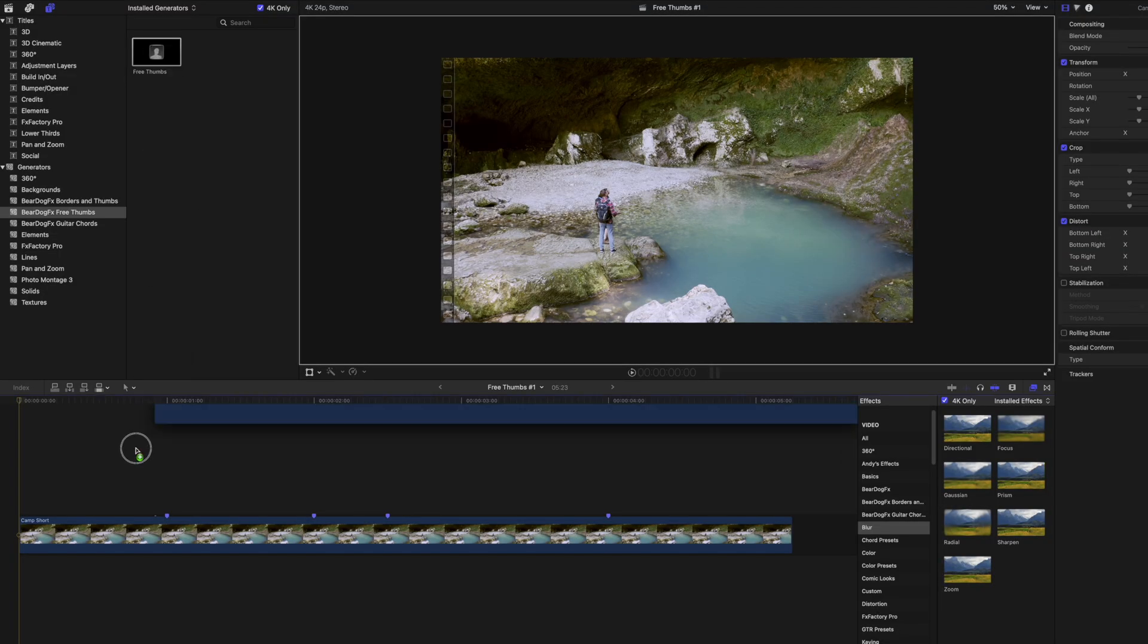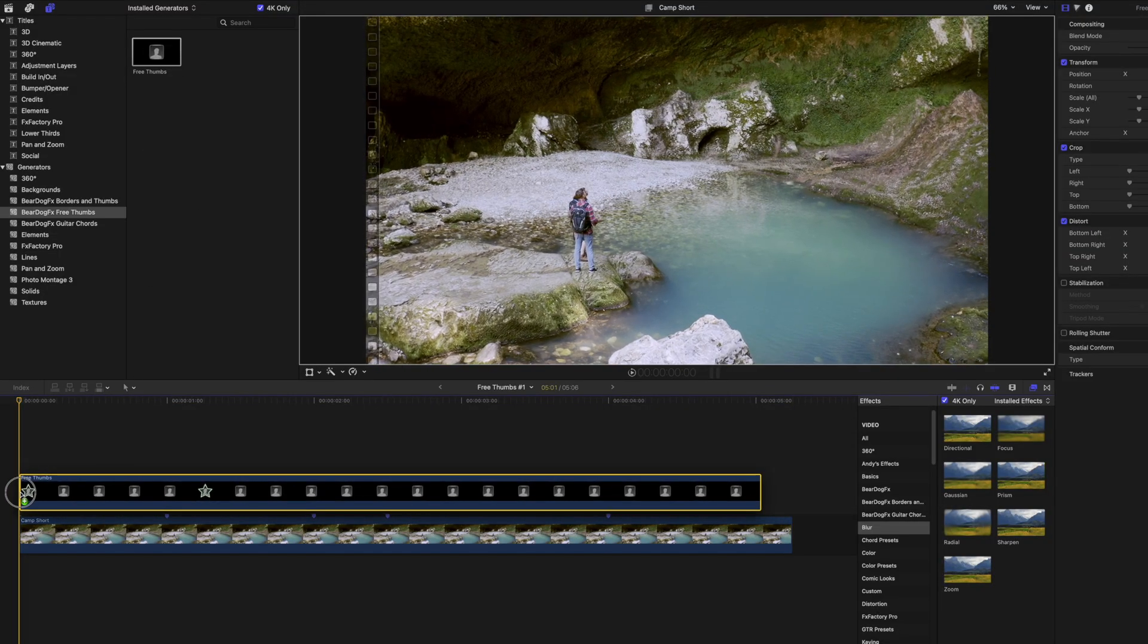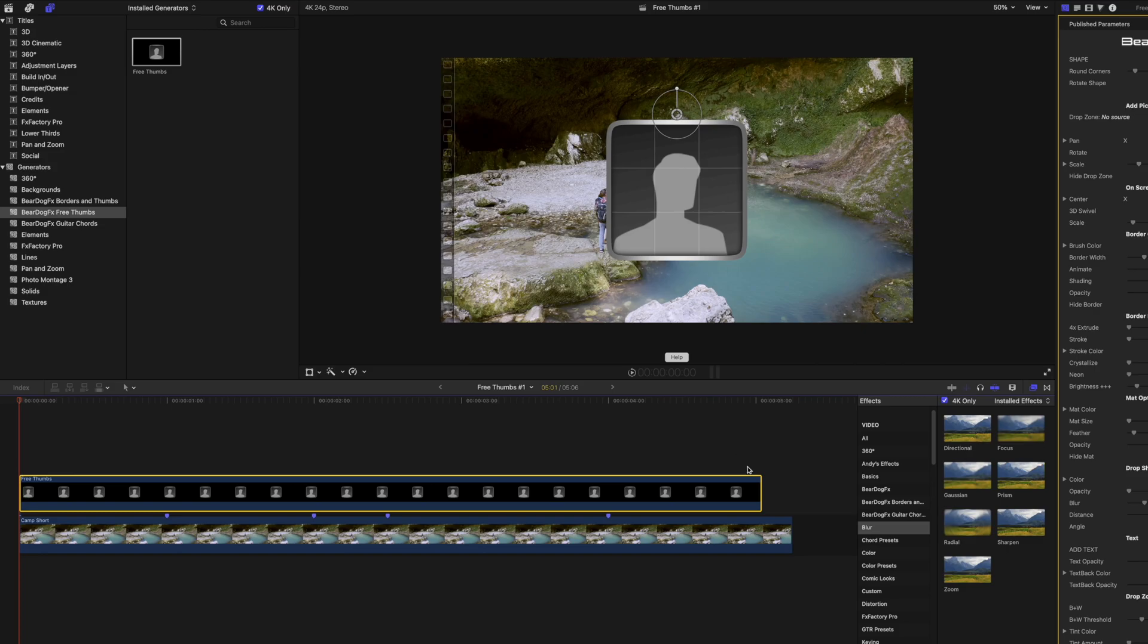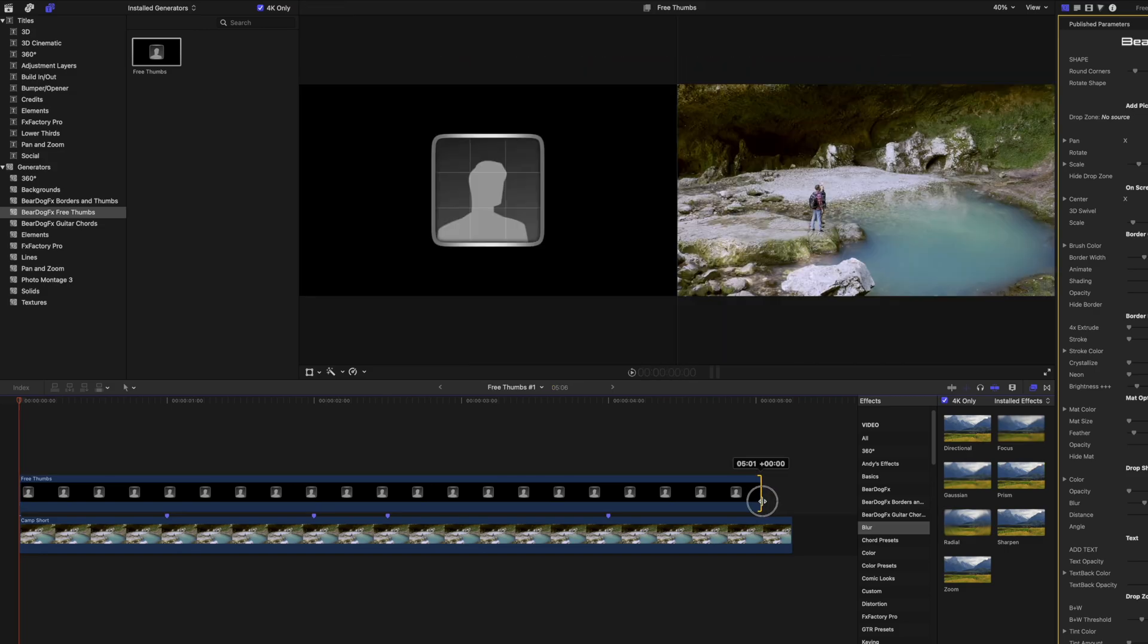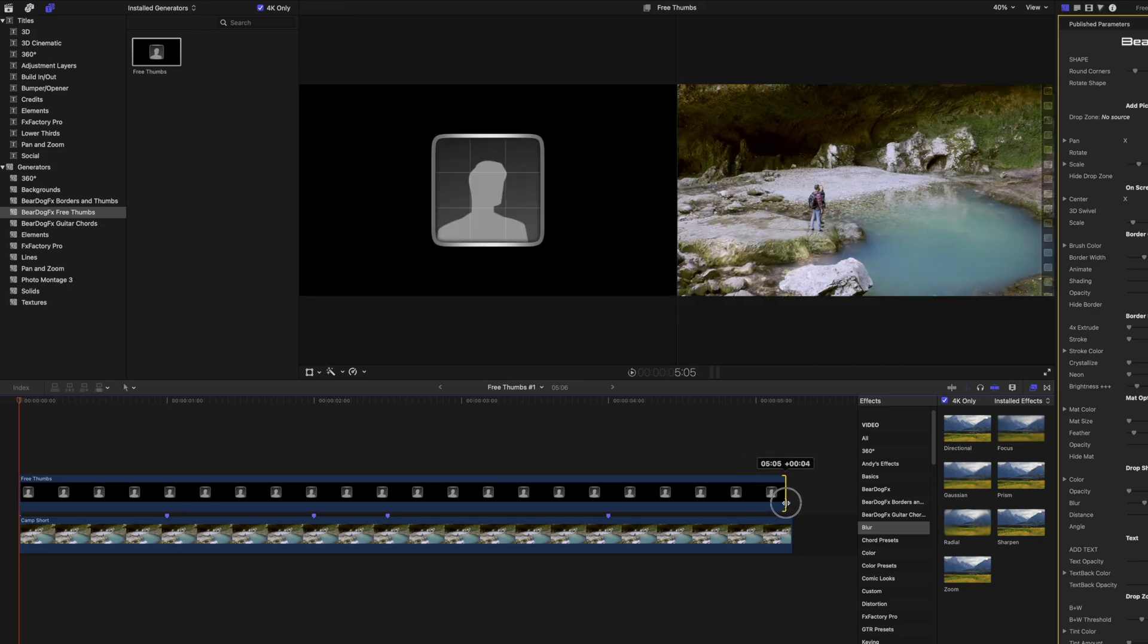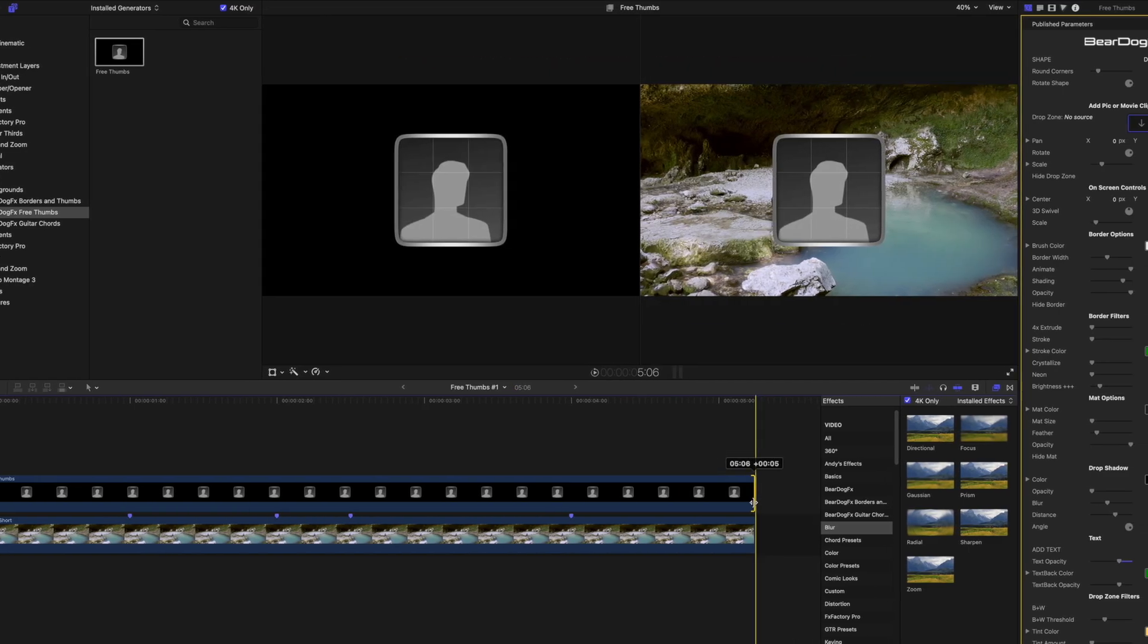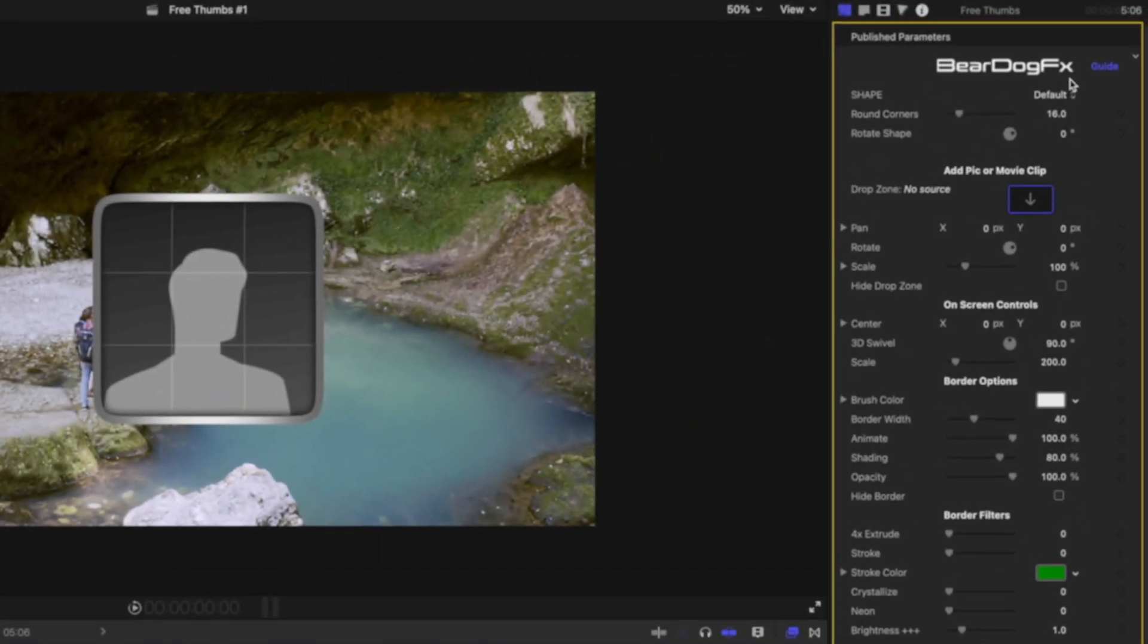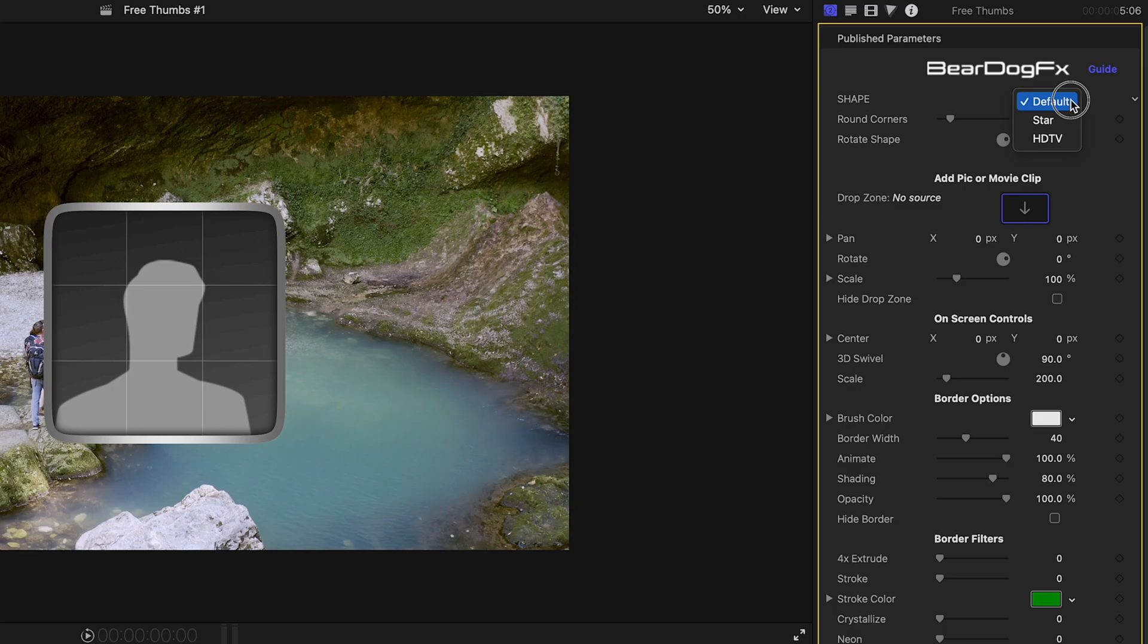Drag the free thumbs effect on top of the clip on the timeline, adjust the length to match the clip below. Select the HDTV border style.